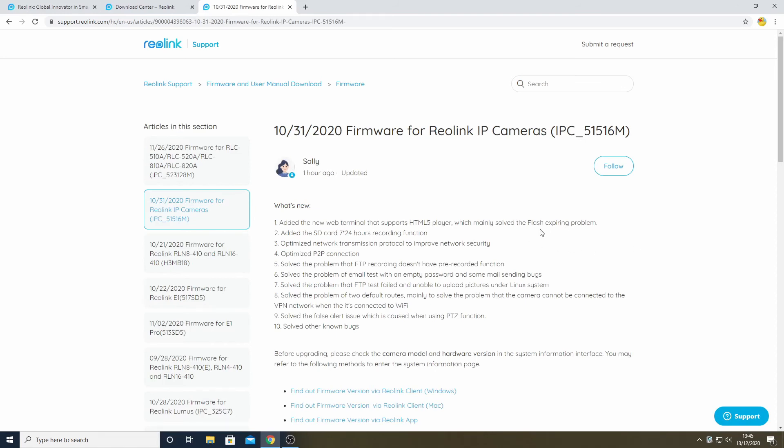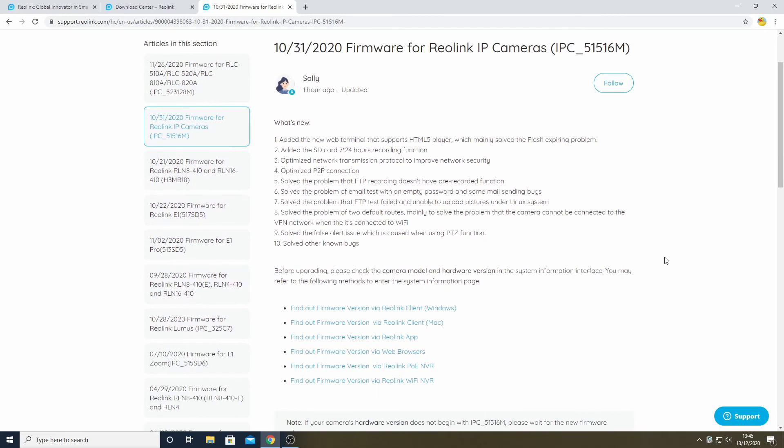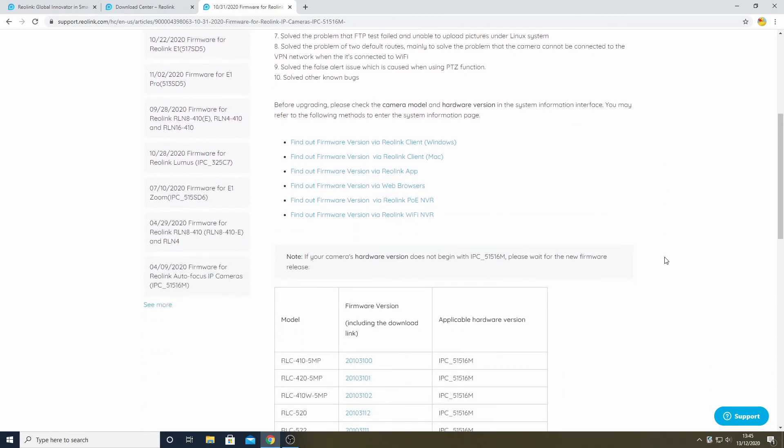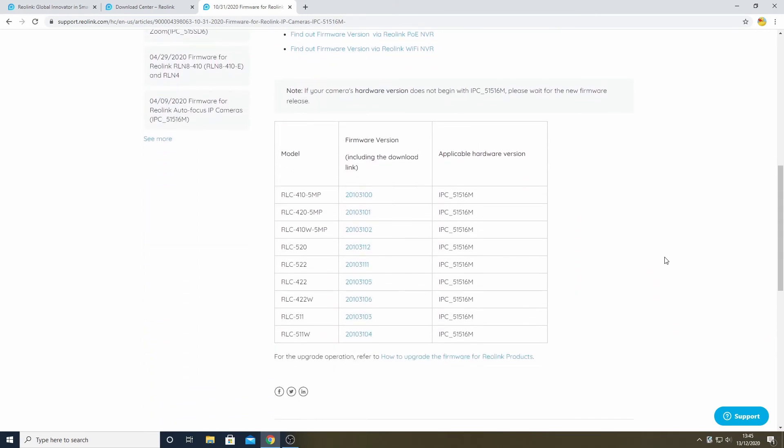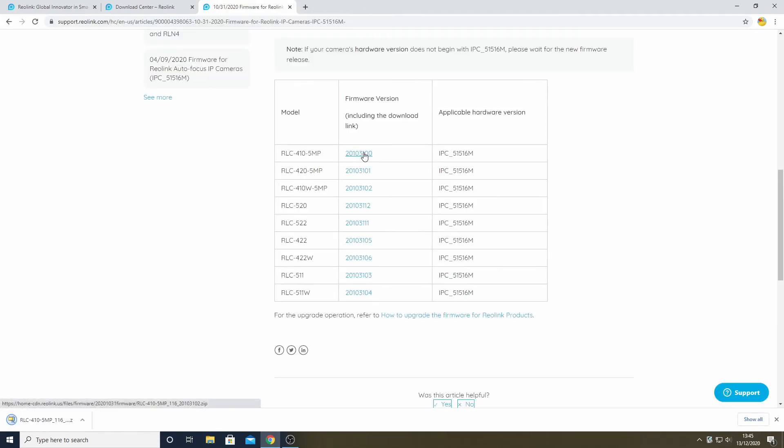If we now scroll down the page, we can see the different model numbers that are supported, and our RLC-410-5MP is one of them. The important thing to note here is that this table has nine cameras listed and each has a different firmware version, so we need to be careful about picking the correct one. Choosing that firmware version results in a zip file being downloaded to my PC.